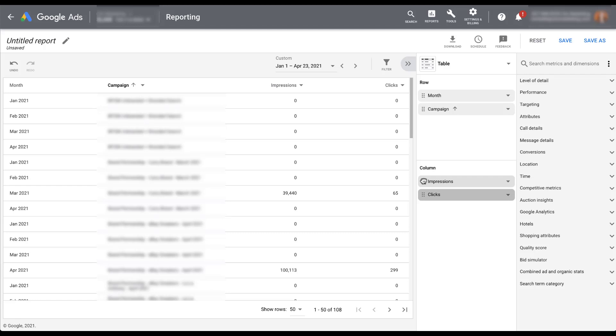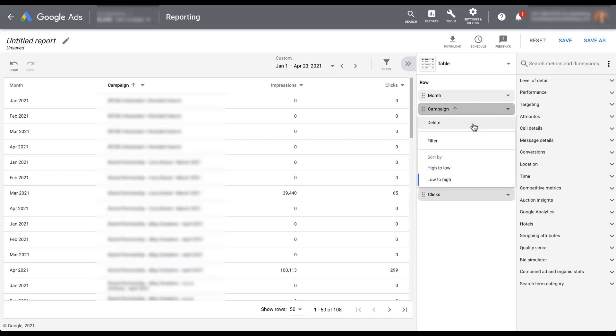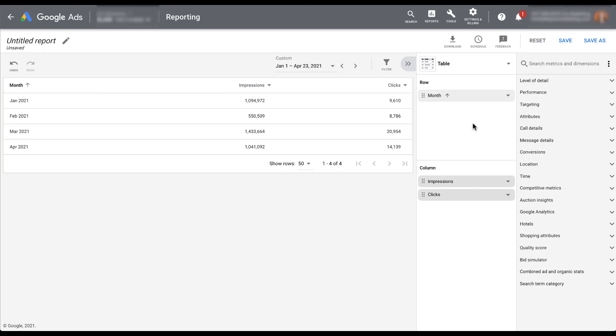Overall, this reports builder is pretty easy to use, and you can see it builds your data tables exactly how you want. If you want to get rid of one of the metrics — say campaign — you can click the dropdown and easily delete it. Now it's going to show your report based just on clicks and impressions by month. Pretty easy to get rid of any fields you don't want.